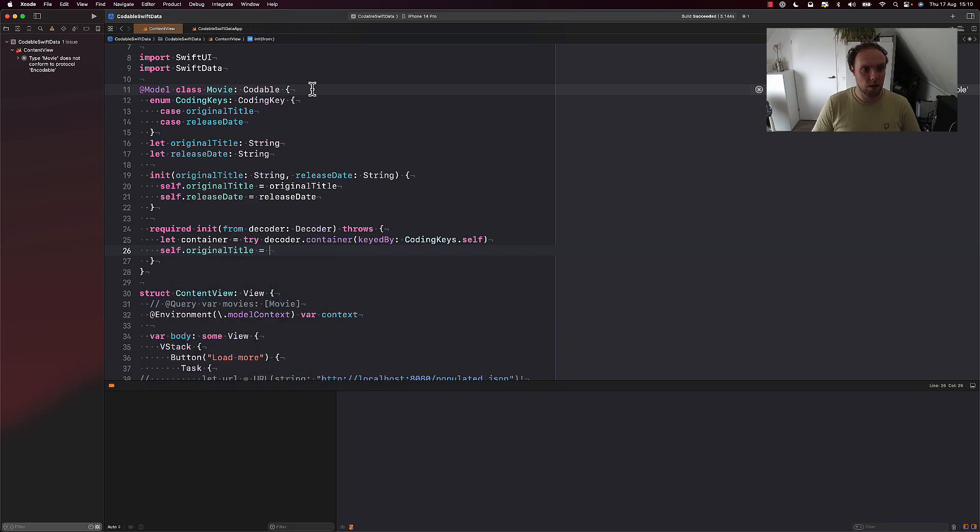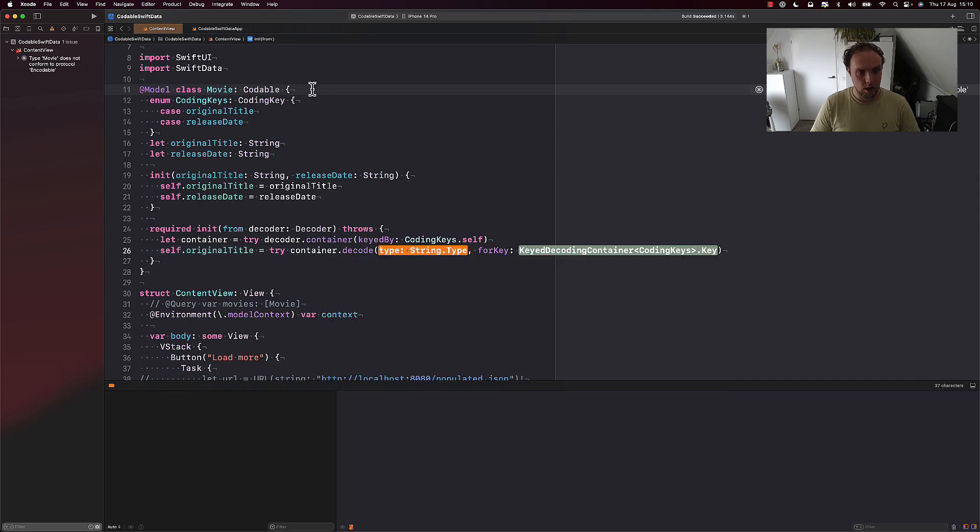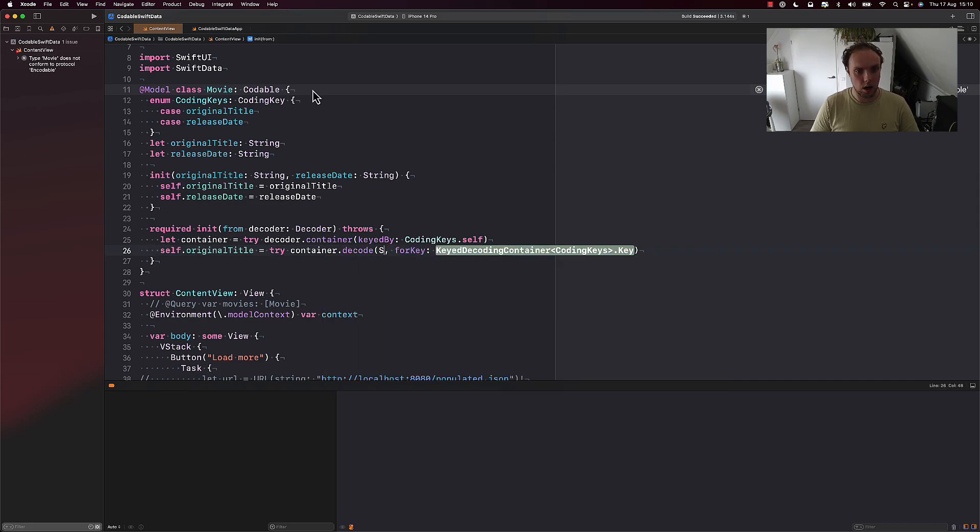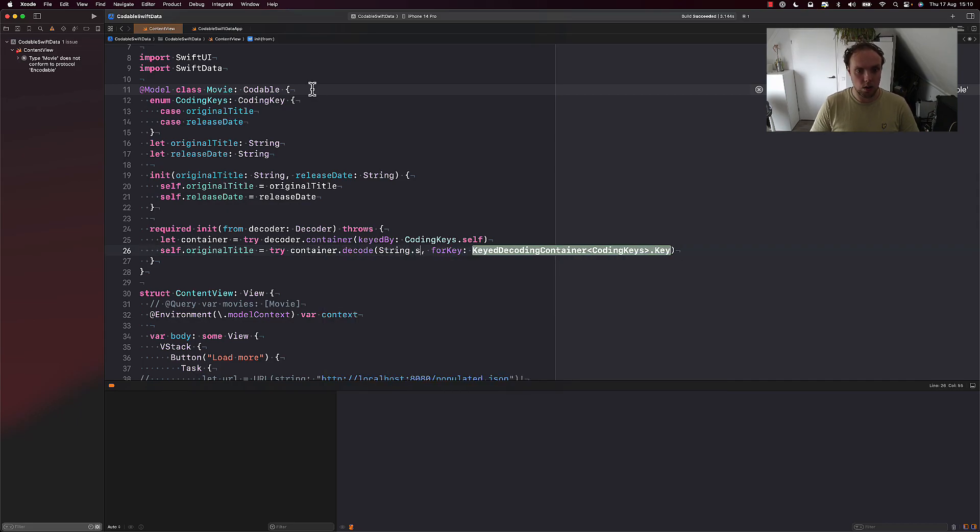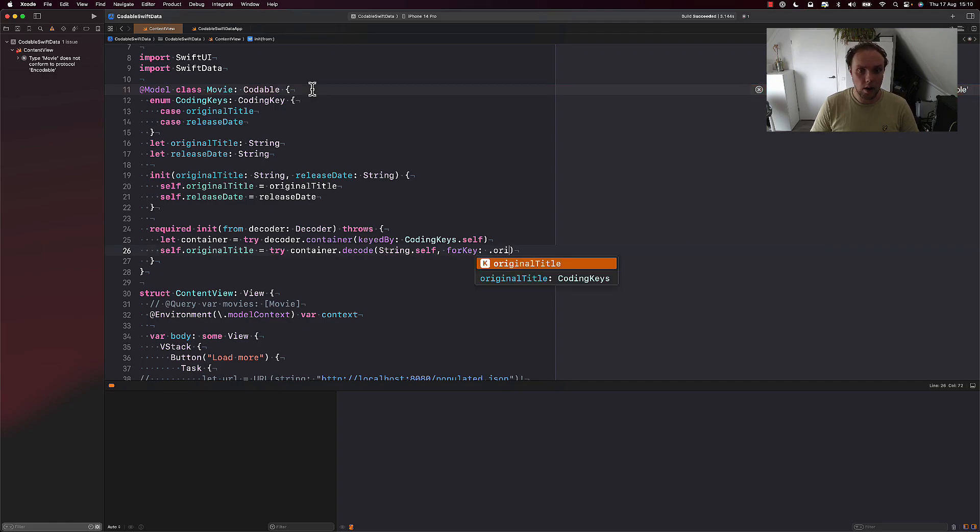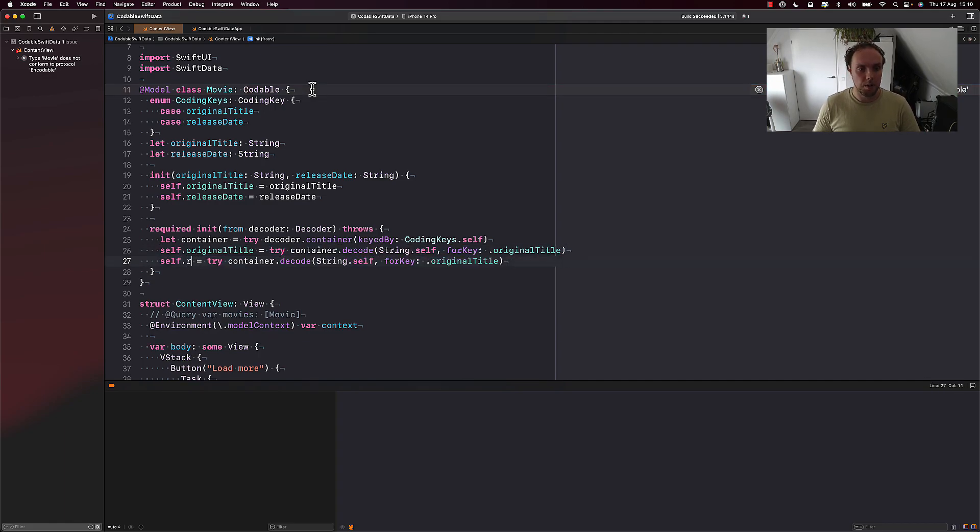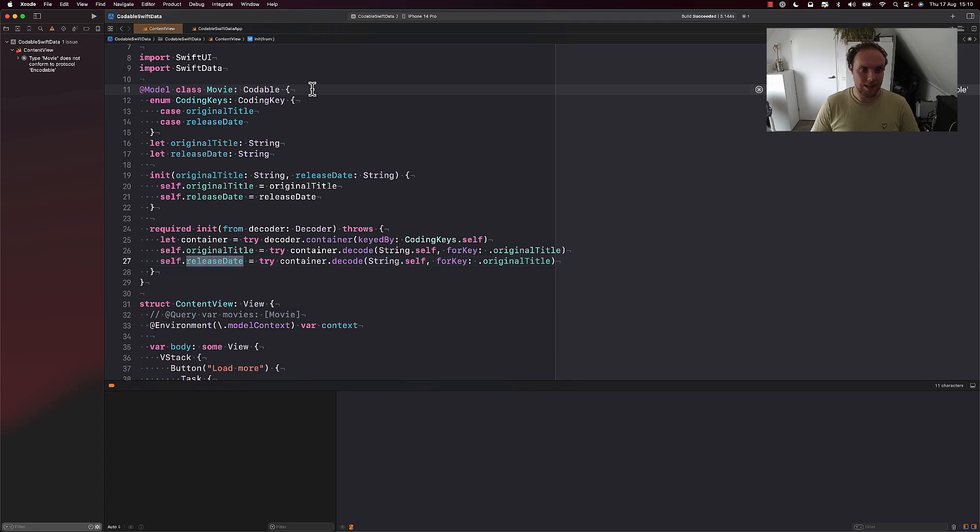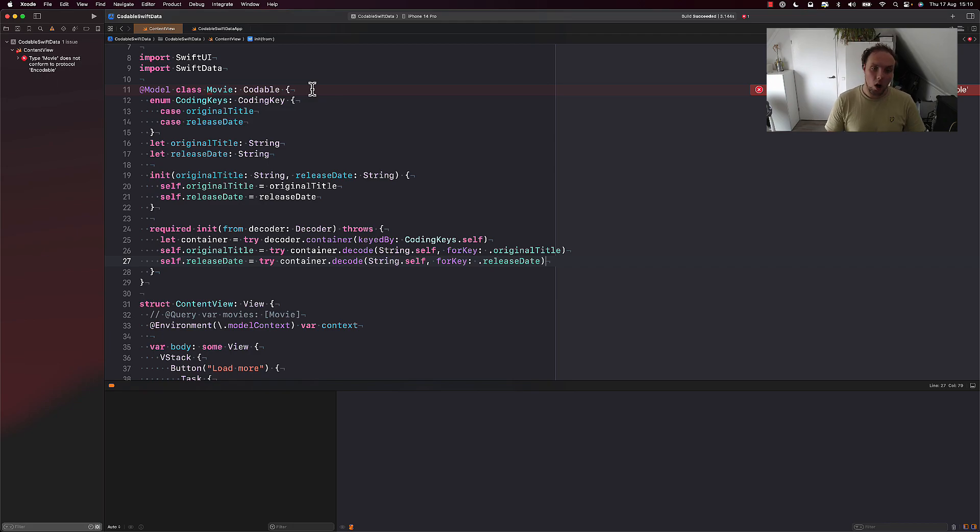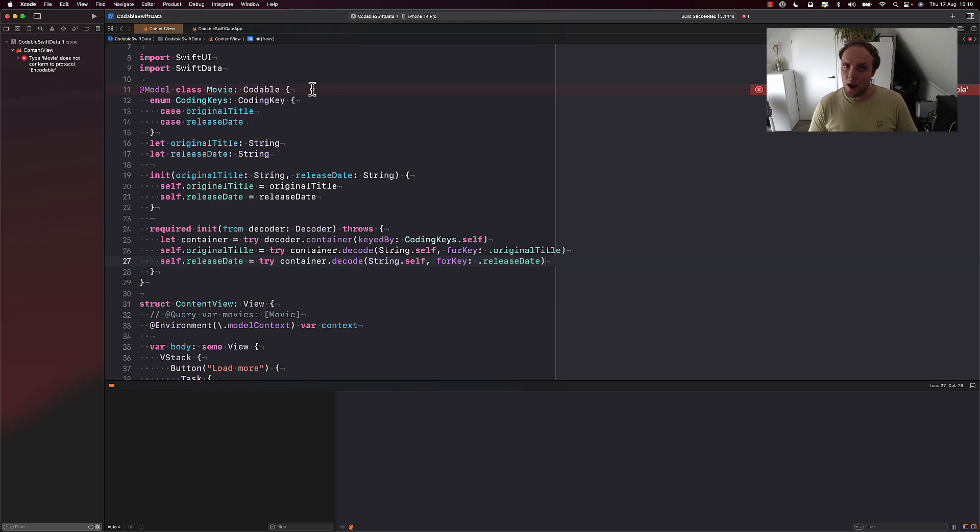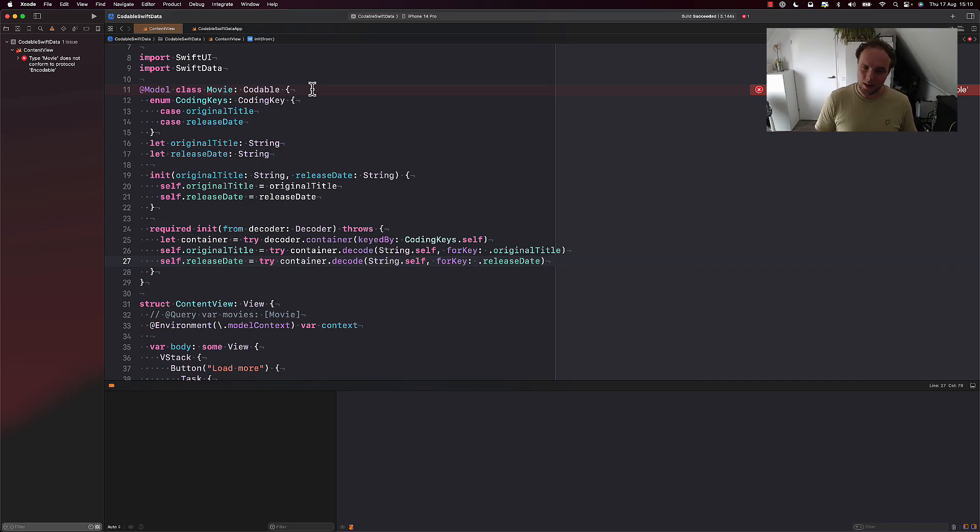This will get us a container that we can extract data from. And then we'll say self.originalTitle equals try container.decode String.self for key .originalTitle. And we'll follow this exact same pattern for the release date. That's also a string in our case. And this is all that we need for our custom decoder. If I had more properties, I would need to define more of these lines of code. And that's also why I kept it to two, so that this could be nice and small.